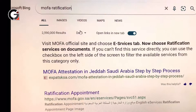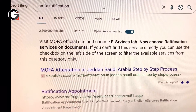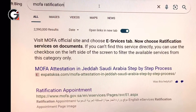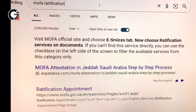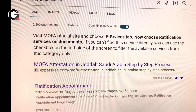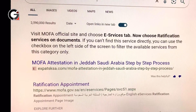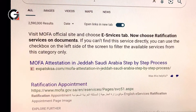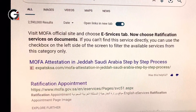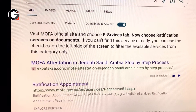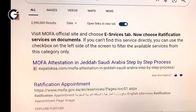Hi guys, welcome back to another episode of my vlog. This time I'm going to show you how to book a MOFA appointment or how to pay a MOFA attestation while you are outside Saudi Arabia.